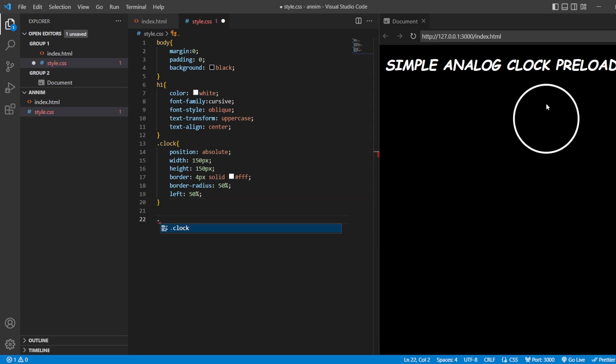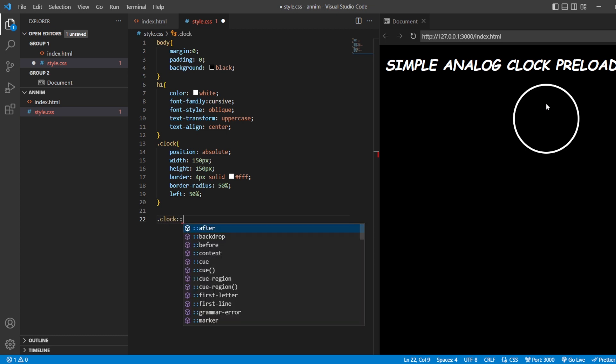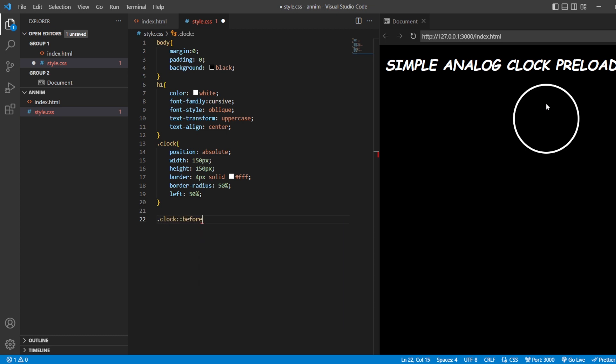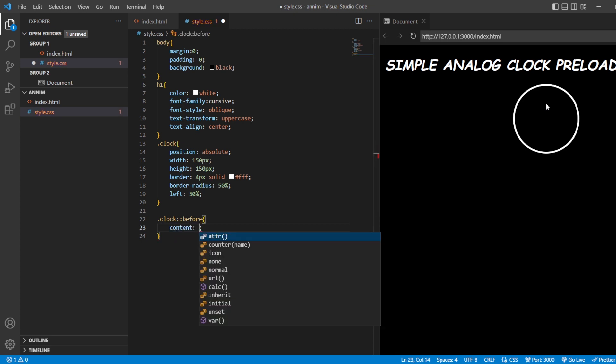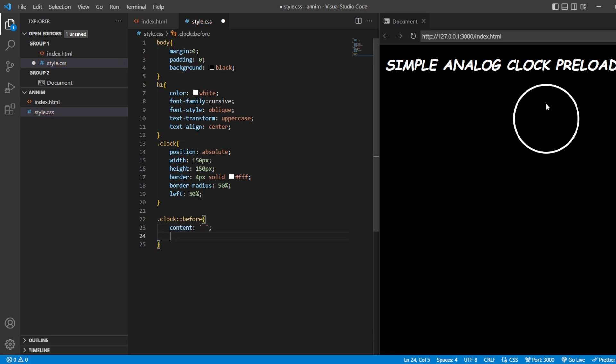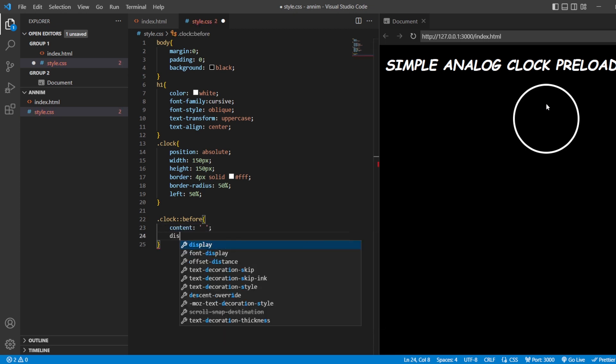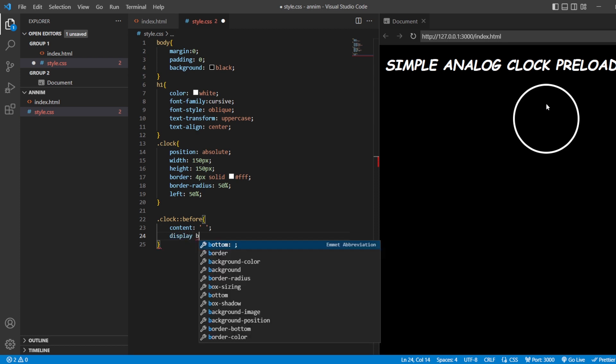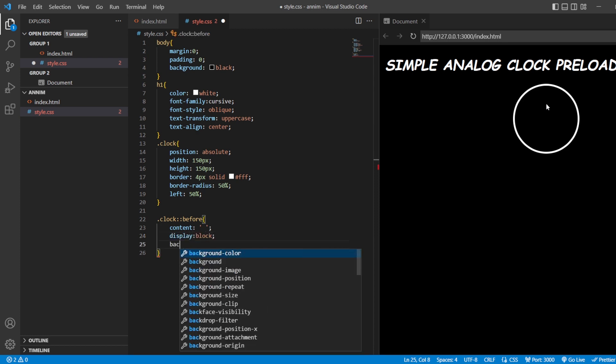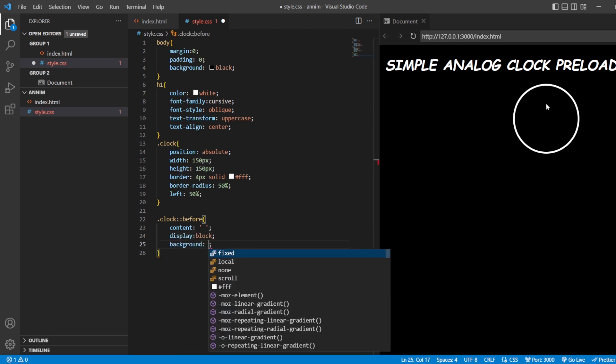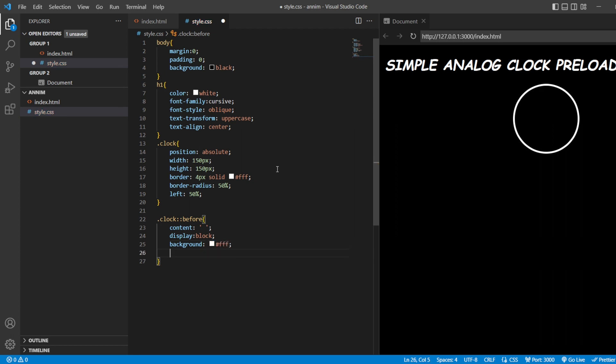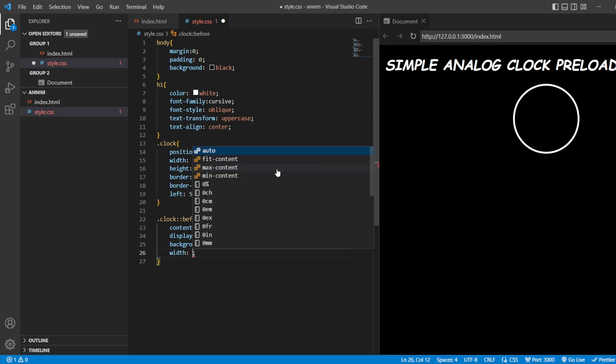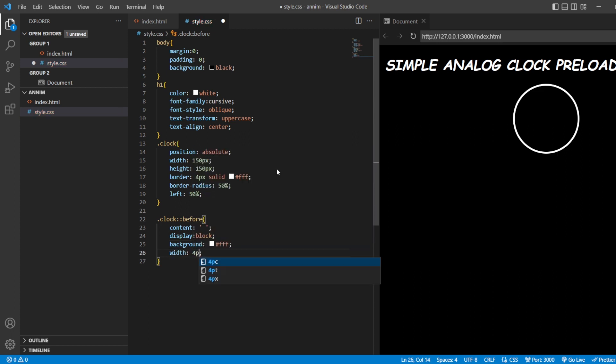Clock::before pseudo class, content blank, display block. Let me just give the background for this. Width will be about 4 pixels.